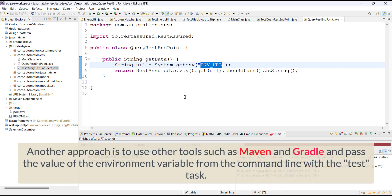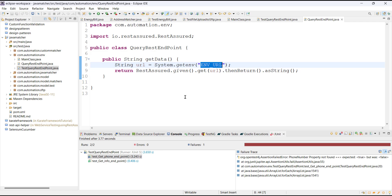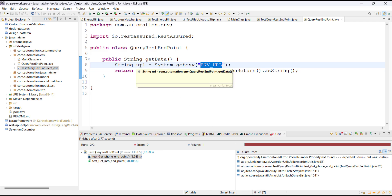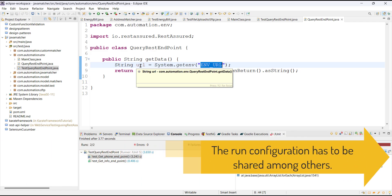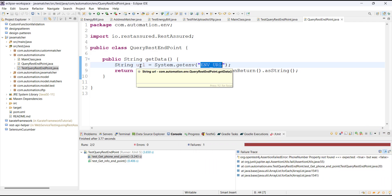You can also use frameworks such as Maven and Gradle for executing the test and specify the value of the environment variable from the command line, but that is also not feasible if you have 15 or 20 environment variables. Another drawback of run configurations is that if you pass this project to someone else on the team, they have to recreate all those run configurations to execute the tests on their system.